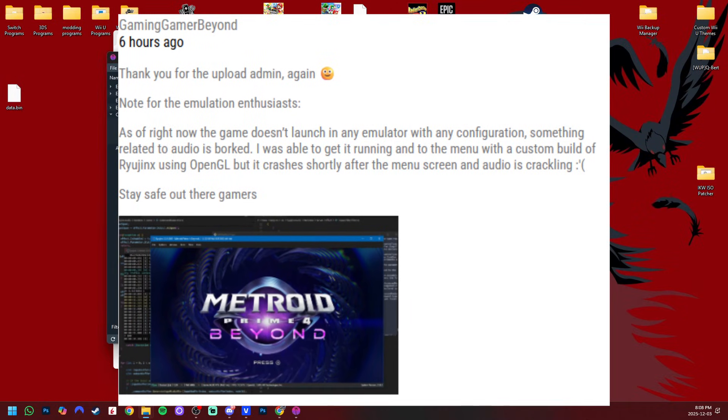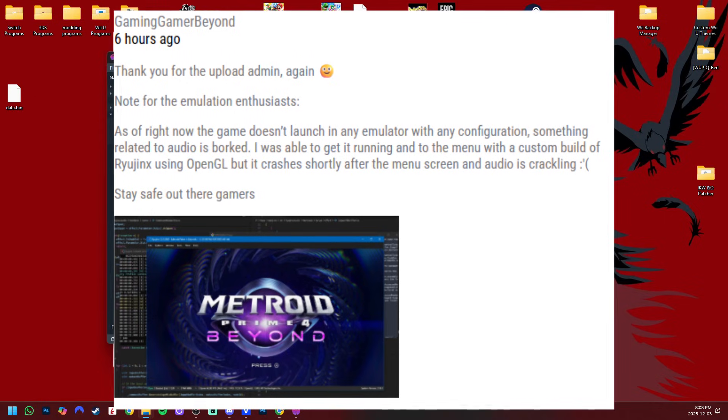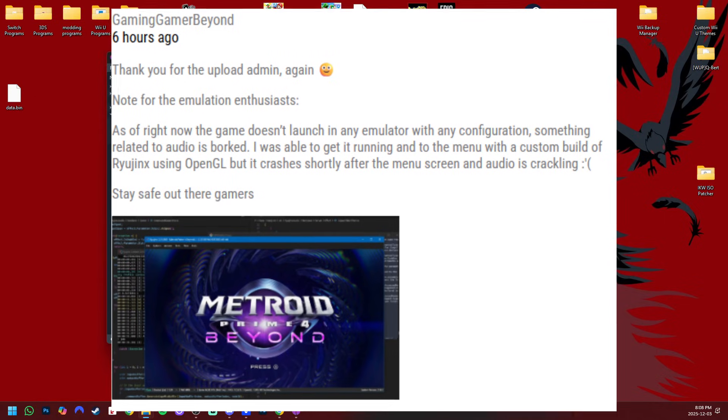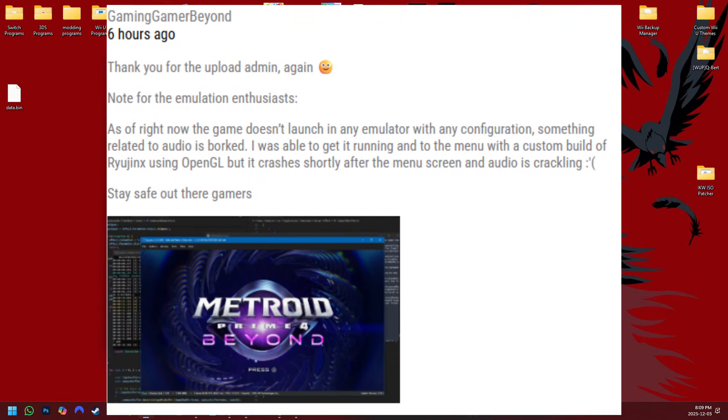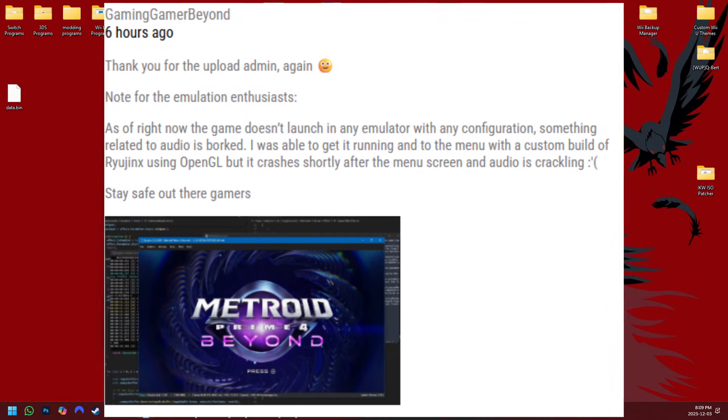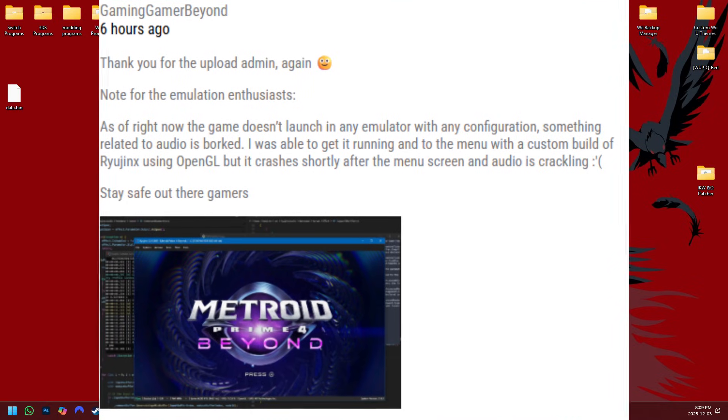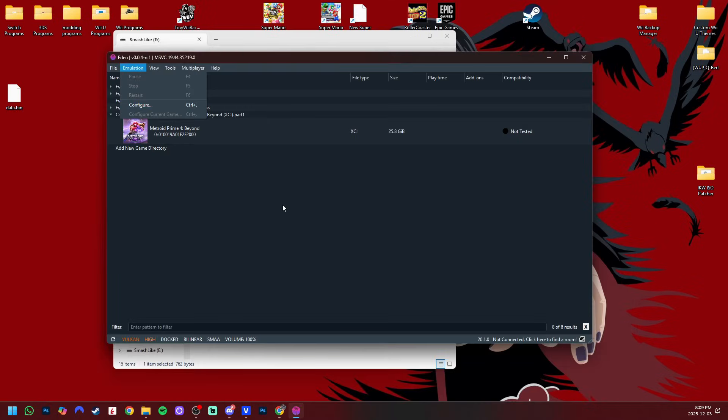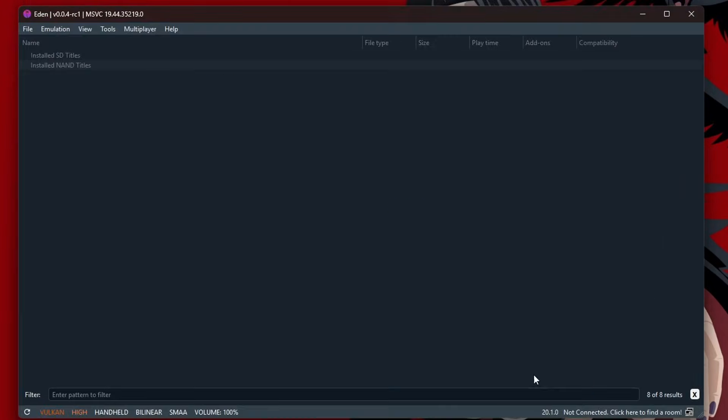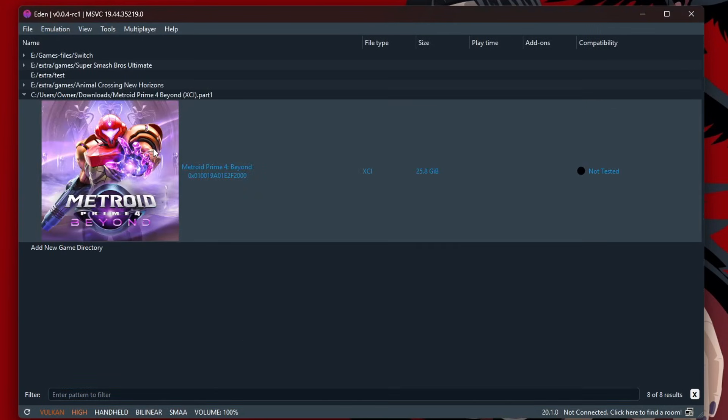Something related to the audio is borked. That's really unfortunate. But they do give us some hope here. I was able to get it running and to the menu with a custom build of Ryujinx using OpenGL. But it still crashes shortly after the menu screen, and audio is crackling.